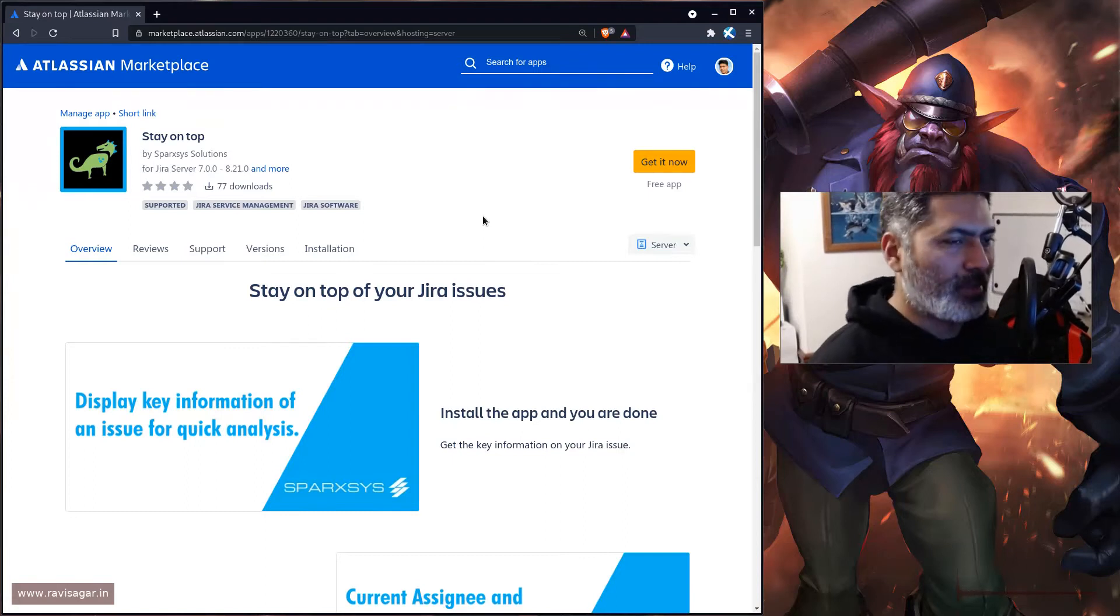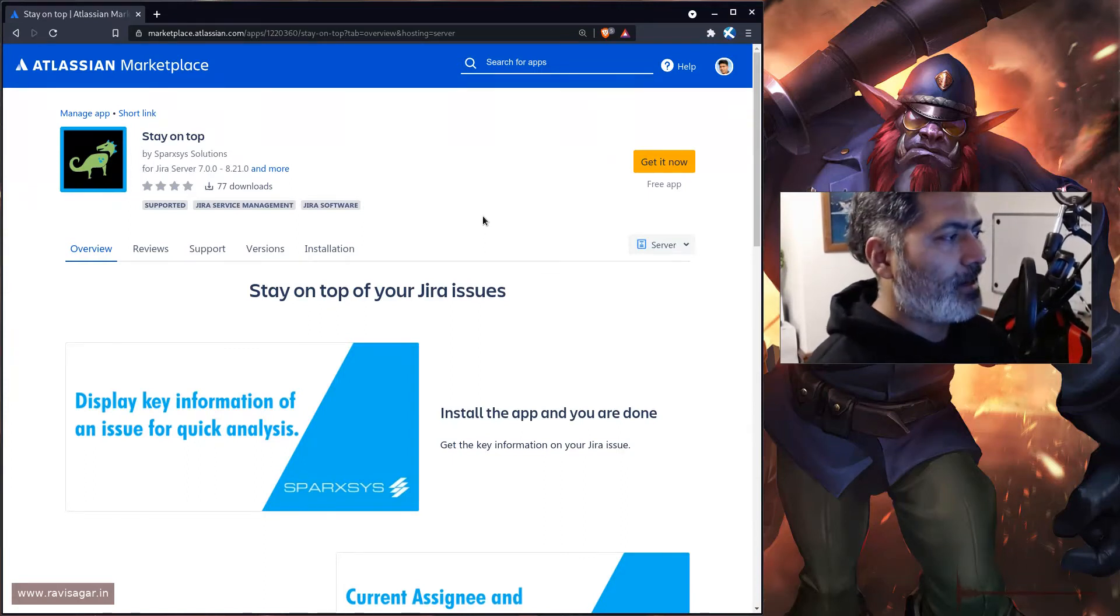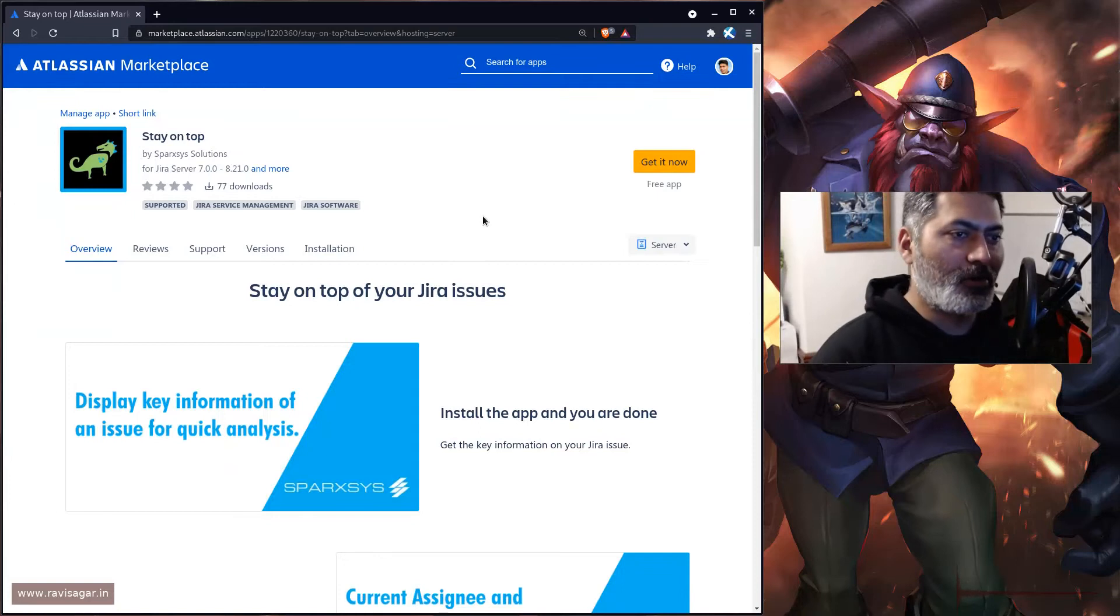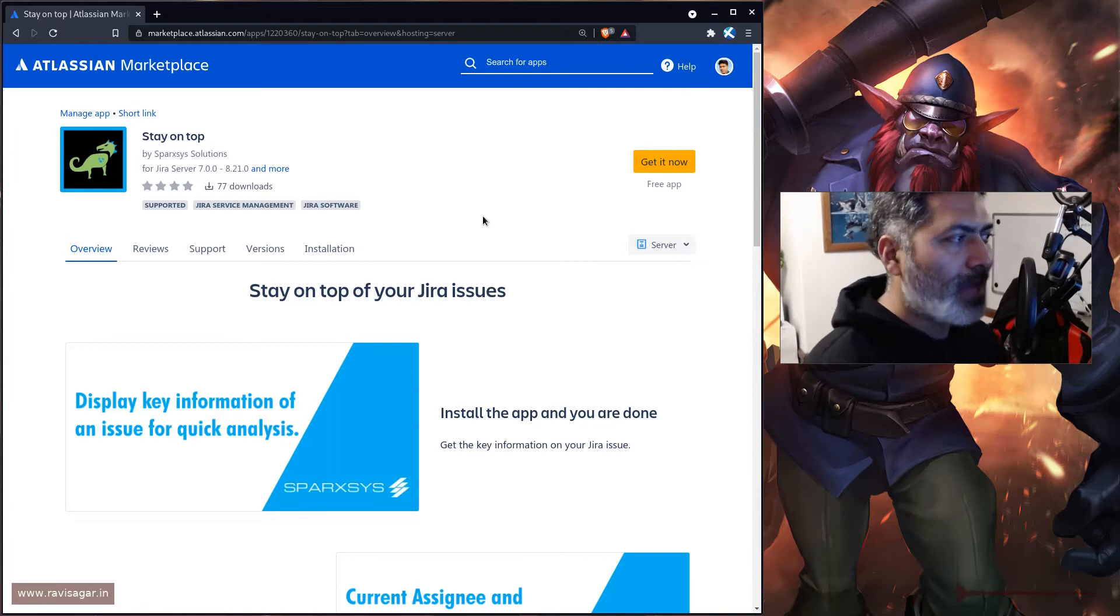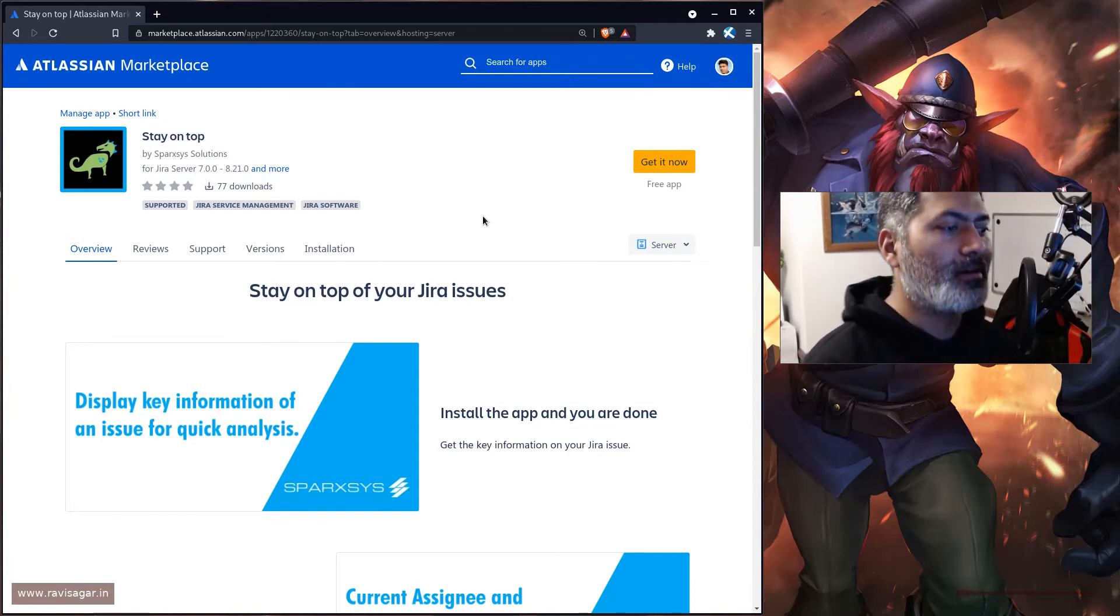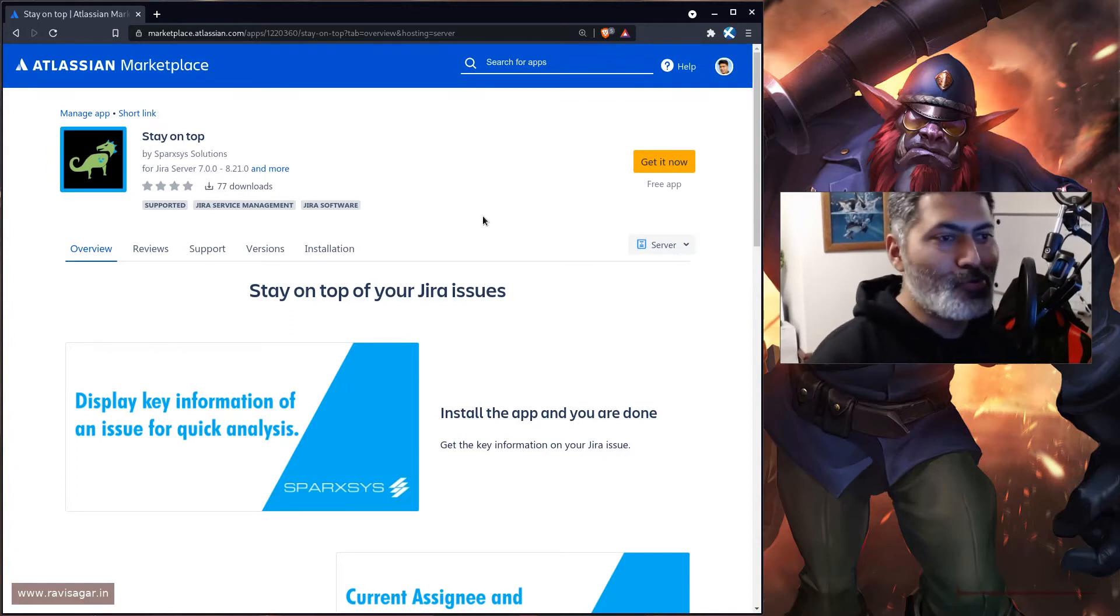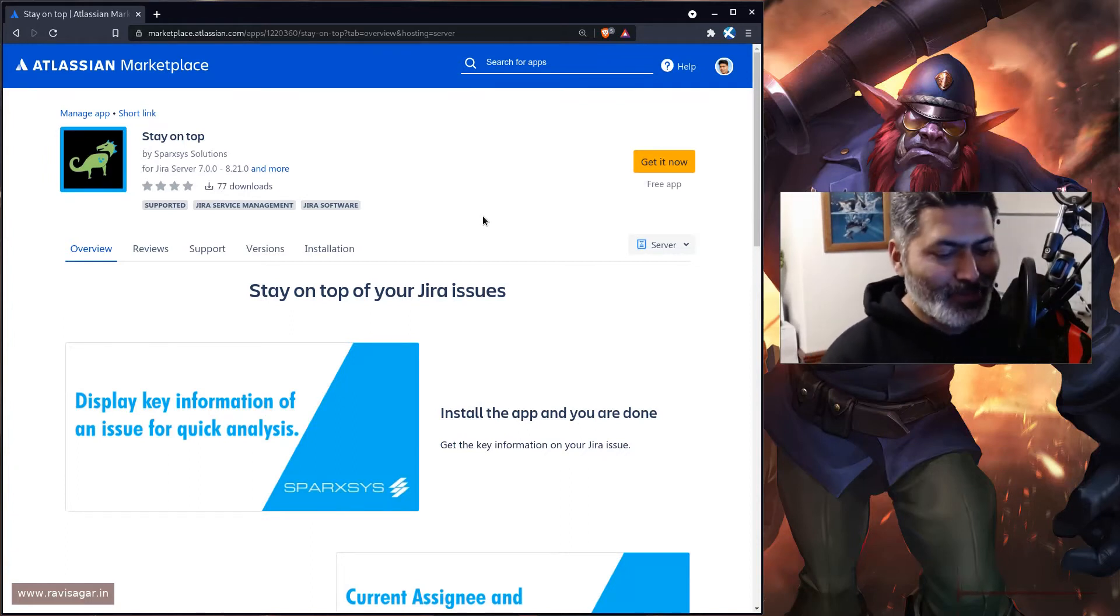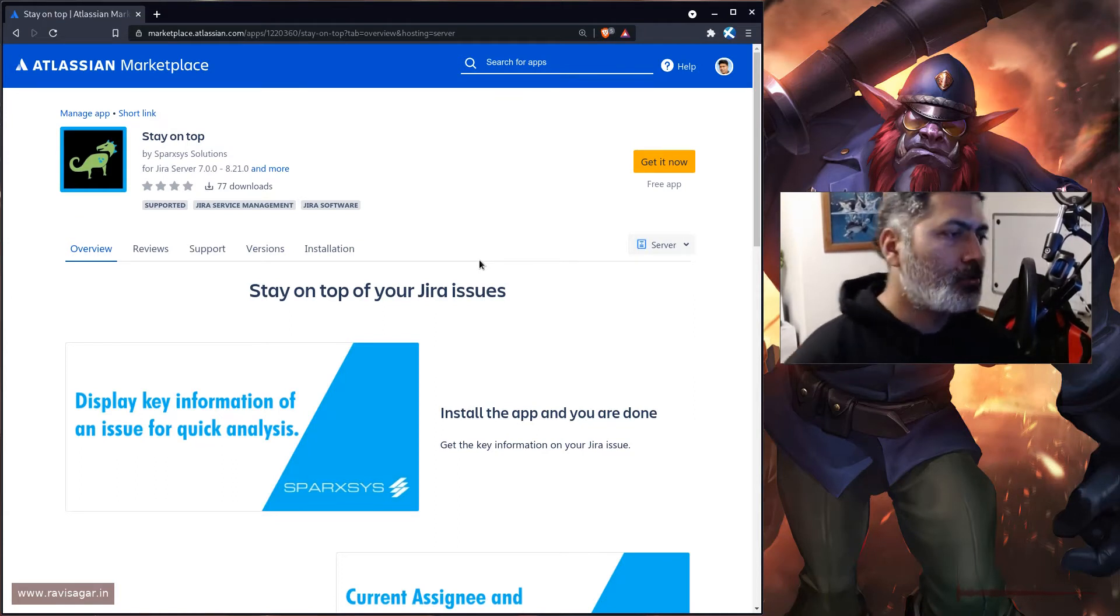You should be able to install it. Just download the jar file and try to install it on your Jira instance. On server, you can go to the marketplace and search for this app Stay on Top or search for my company name, install it, and help me improve the app.